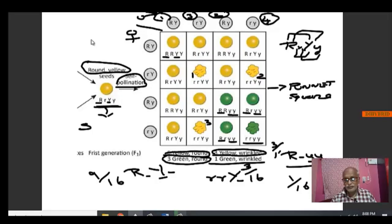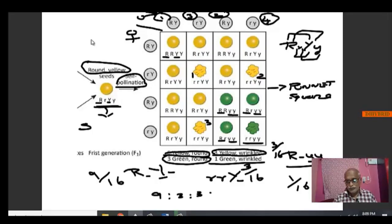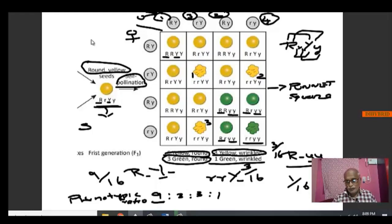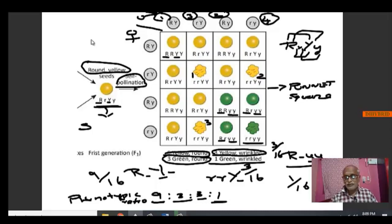So the phenotypic ratio of a dihybrid cross is 9:3:3:1. That is, 9 will be round yellow, 1 will be wrinkled green, and we have two new combinations — 3 round green and 3 wrinkled yellow. So this is a new combination. This is what the dihybrid cross gives us.